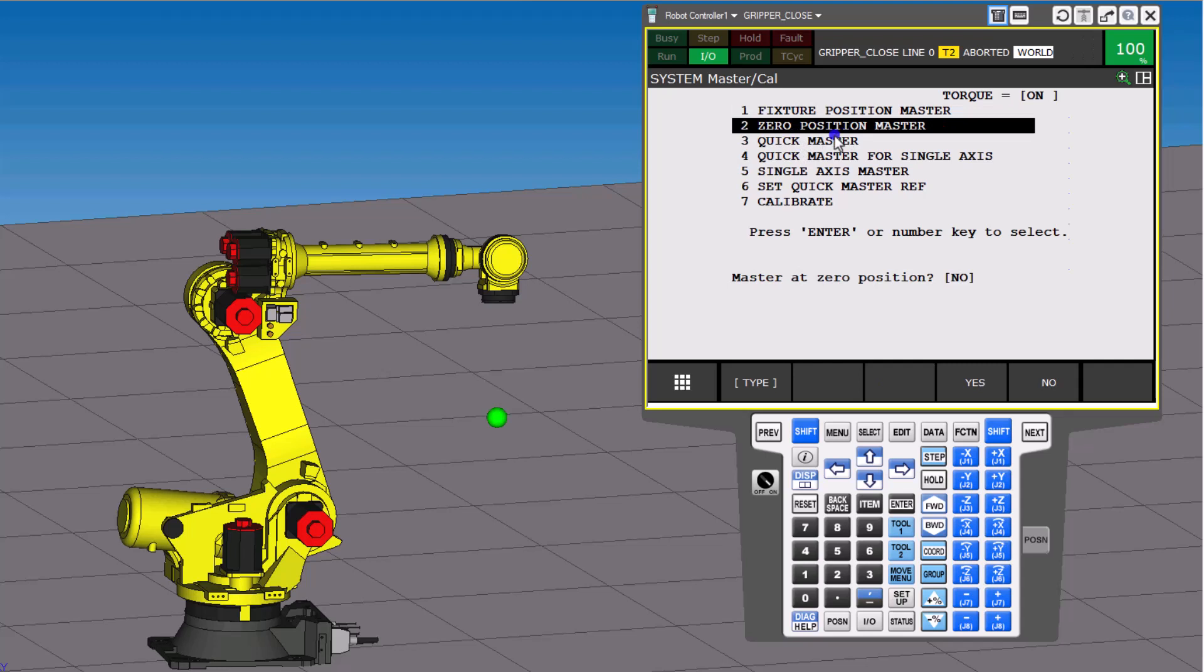Again, when it comes down to it, you can do Zero Position Master, which is done off the reference points on the actual six axes. Each axis has a scribe mark on it, or a zero reference.